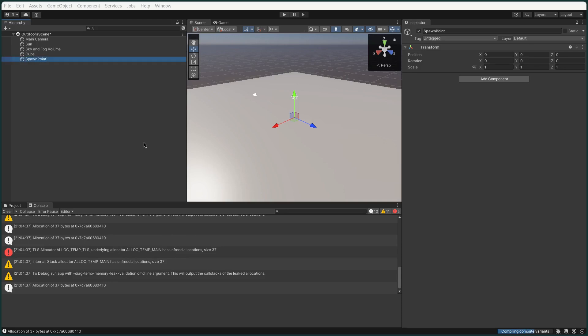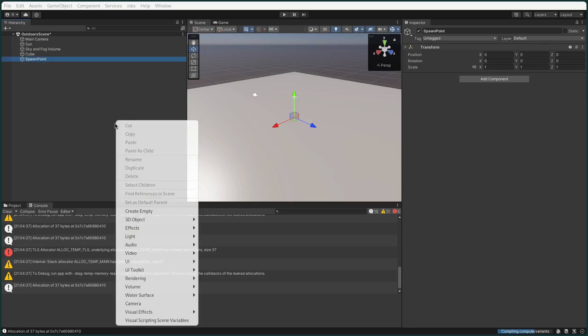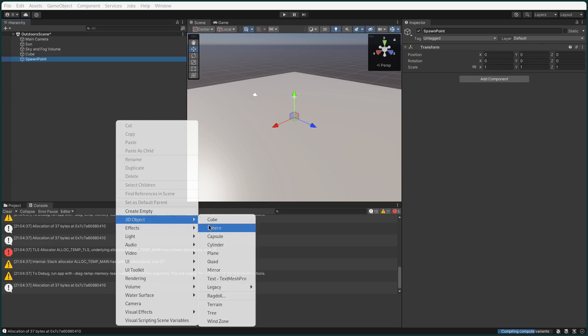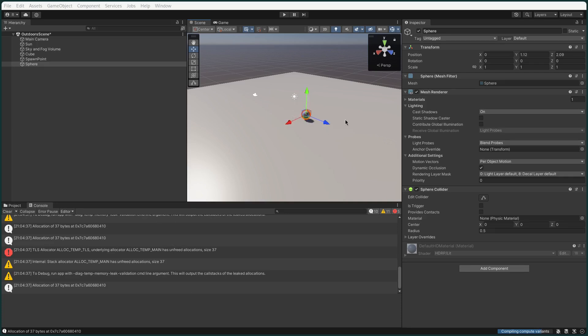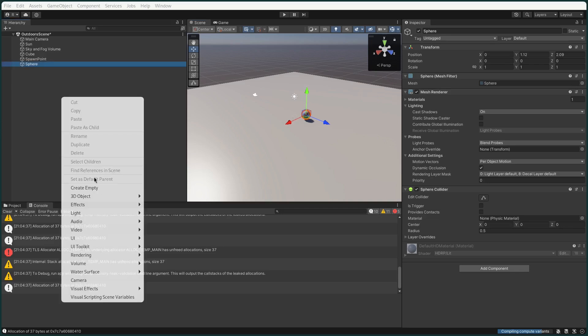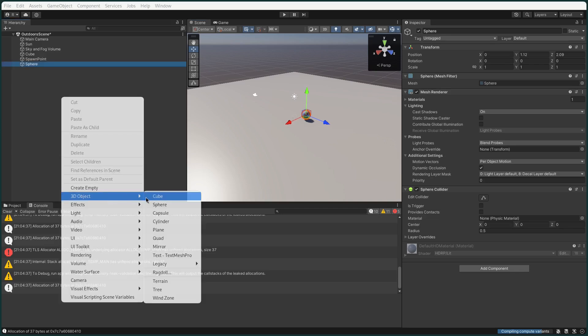This is where the bike will spawn and I'm just going to create a couple of objects so you can see those when we play the game. I'm going to create a sphere and then I'm going to create a cylinder that goes right through the cube.